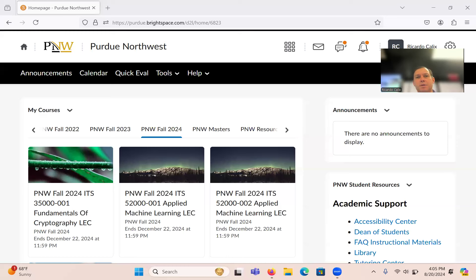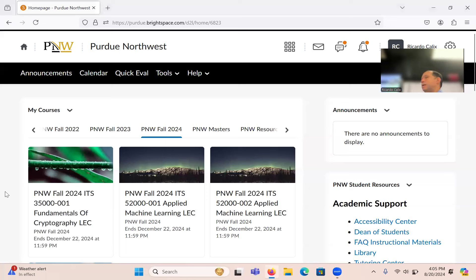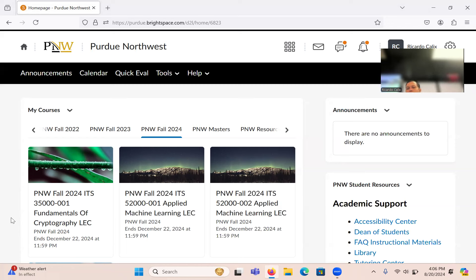Welcome to ITS350. So we should be recording — we are. Today is our first day. The goal on the agenda: we're going to go over the syllabus, the software and programs we'll be using, and then I'll motivate the topics and what this course is about.